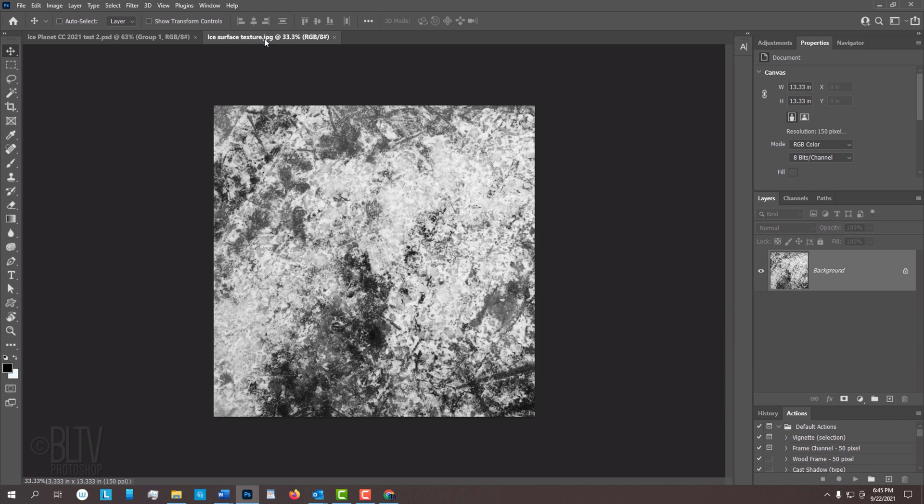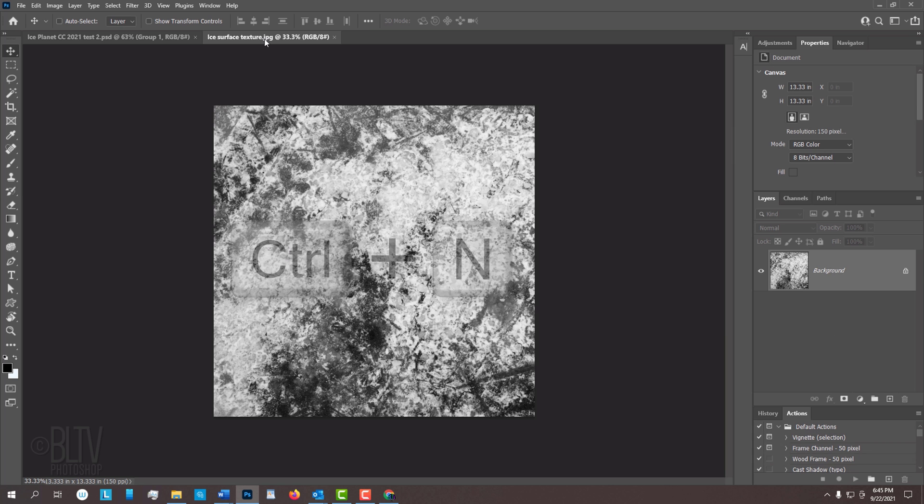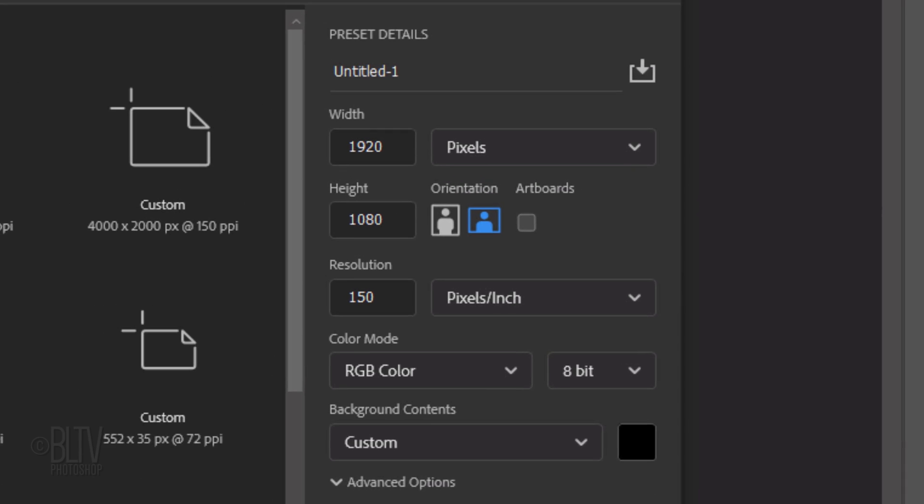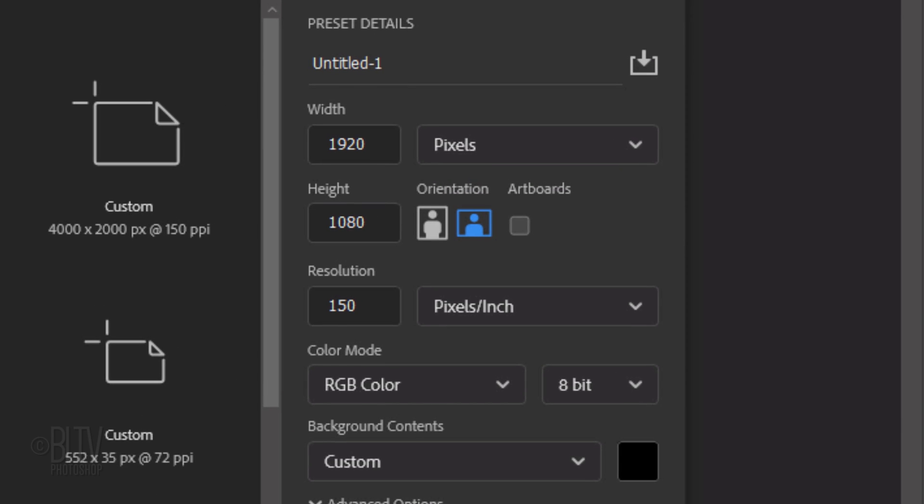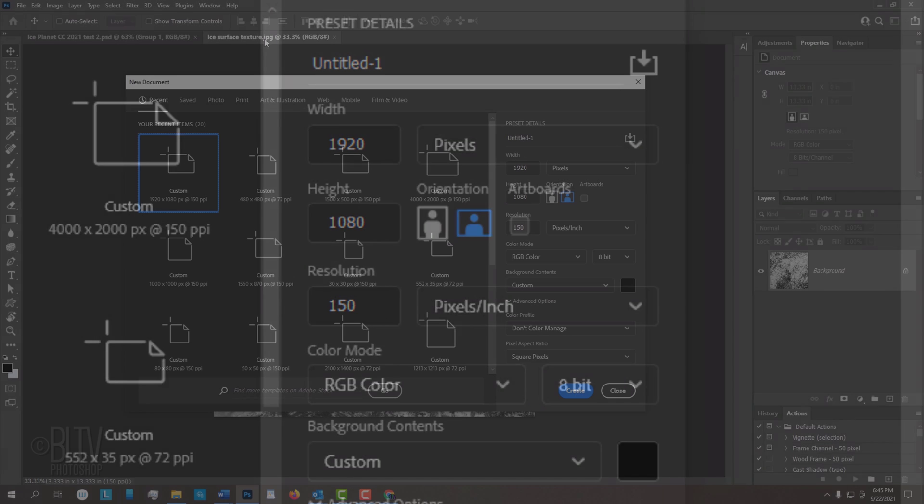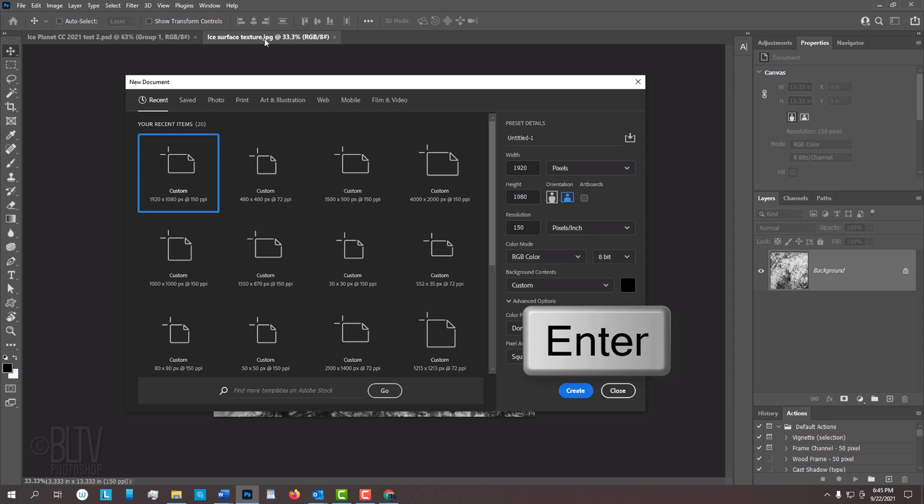Create a new document by pressing Ctrl or Cmd N or by going to File and New. Make it 1920 pixels by 1080 pixels with a resolution of 150 pixels per inch. The color mode is RGB and 8 bits per channel. If the background box isn't black, click it and pick black. Then click Create or press Enter or Return.